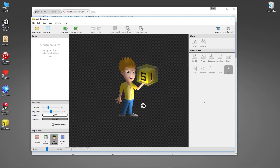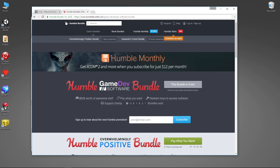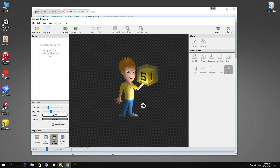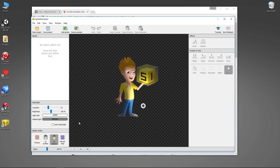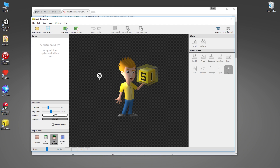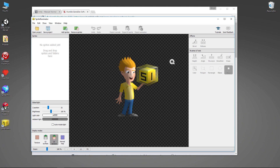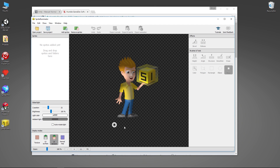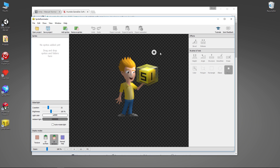In this random bits video we're going to have a quick look at Sprite Illuminator, which was one of the pieces of software in the Humble Game Dev Software Bundle. What Sprite Illuminator lets you do is create normal maps for 2D sprites so that you can do real-time lighting on your 2D sprites, which lets you do all sorts of interesting game effects.